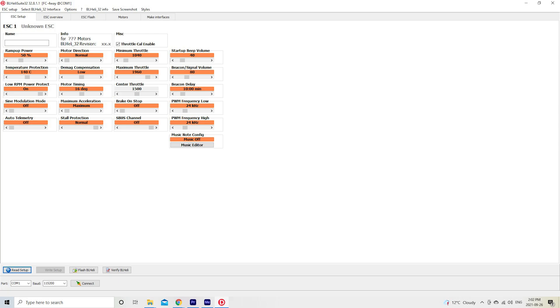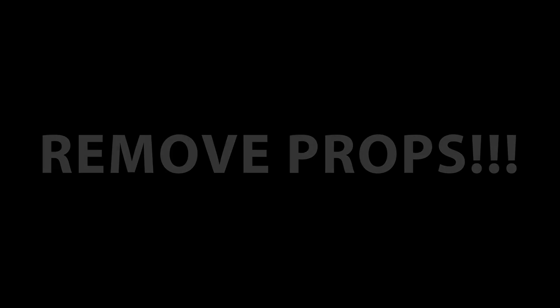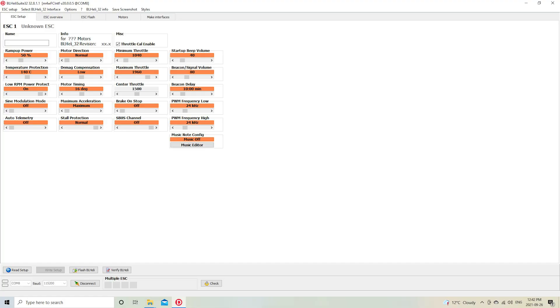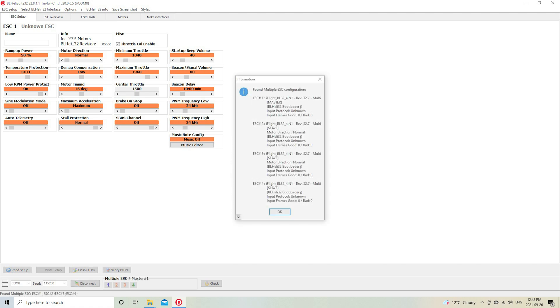Next, we're going to need to connect a battery to the quad, so I'm going to stress again: do not have any props on it. No props when you do this part. Now you can connect your battery and click the button that says Read Setup, just above the COM port selection. That should bring up a dialog box that looks like this. Yours might be a bit different if you have a different kind of ESC in your quad. Just click OK at the bottom.